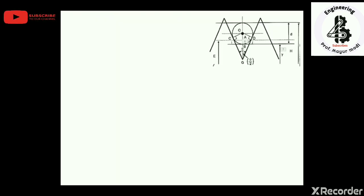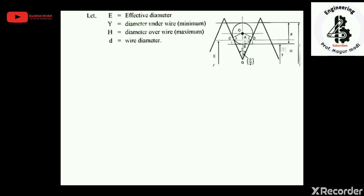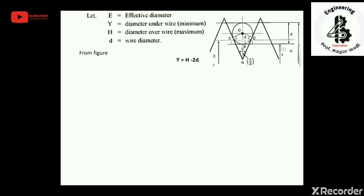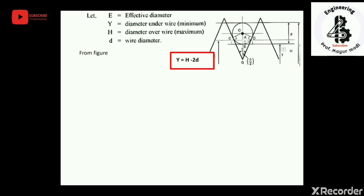In the derivation: capital E is the effective diameter, capital Y is the underwire minimum diameter, capital H is the overwire maximum diameter, and small d is the wire diameter. From the figure, capital Y equals capital H minus 2d.